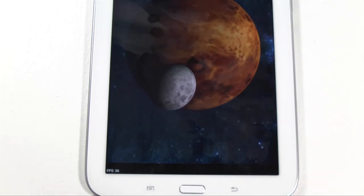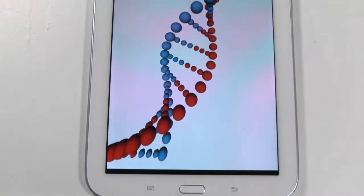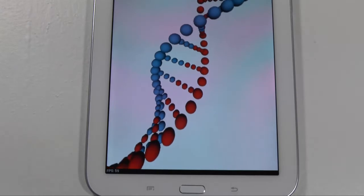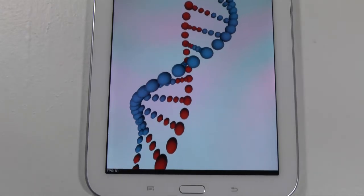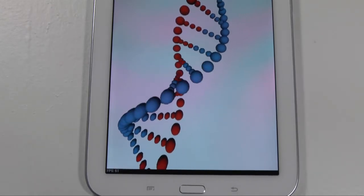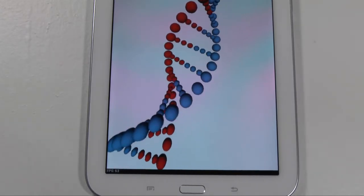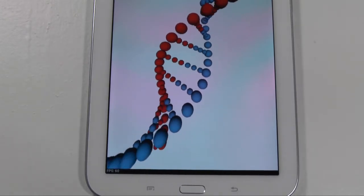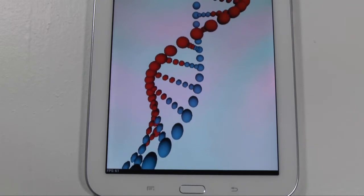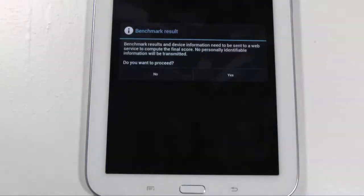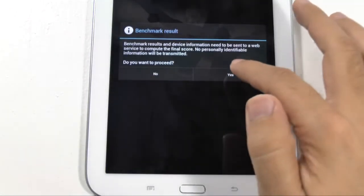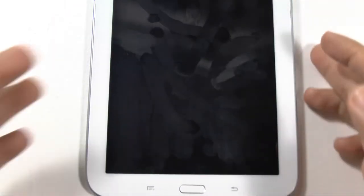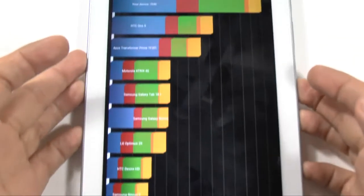And as always, if there is specific videos you want to see for this device, please let me know. Of course, we're going to put it up against like the iPad Mini, probably even the Tab 2 and the Nexus 7.